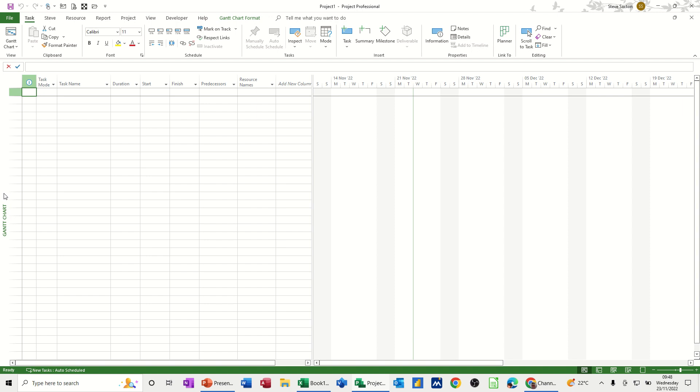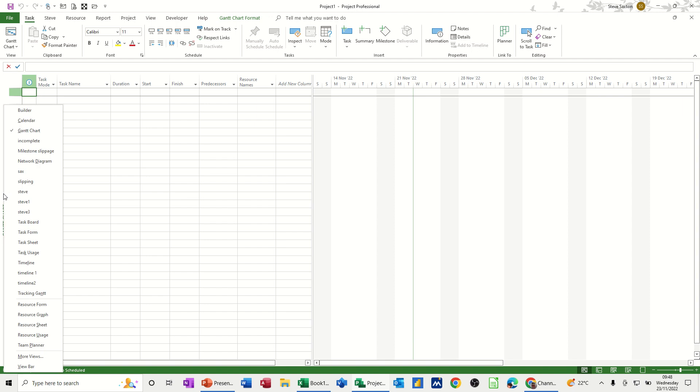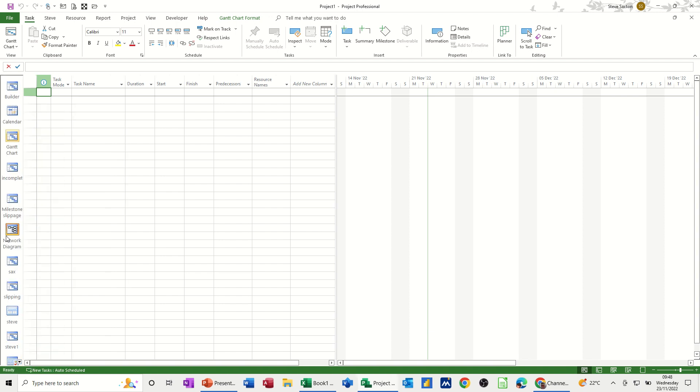To activate it, you need to right click there and then you can see down the bottom there you've got view bar. You tick that on and there you go, there's the view bar.